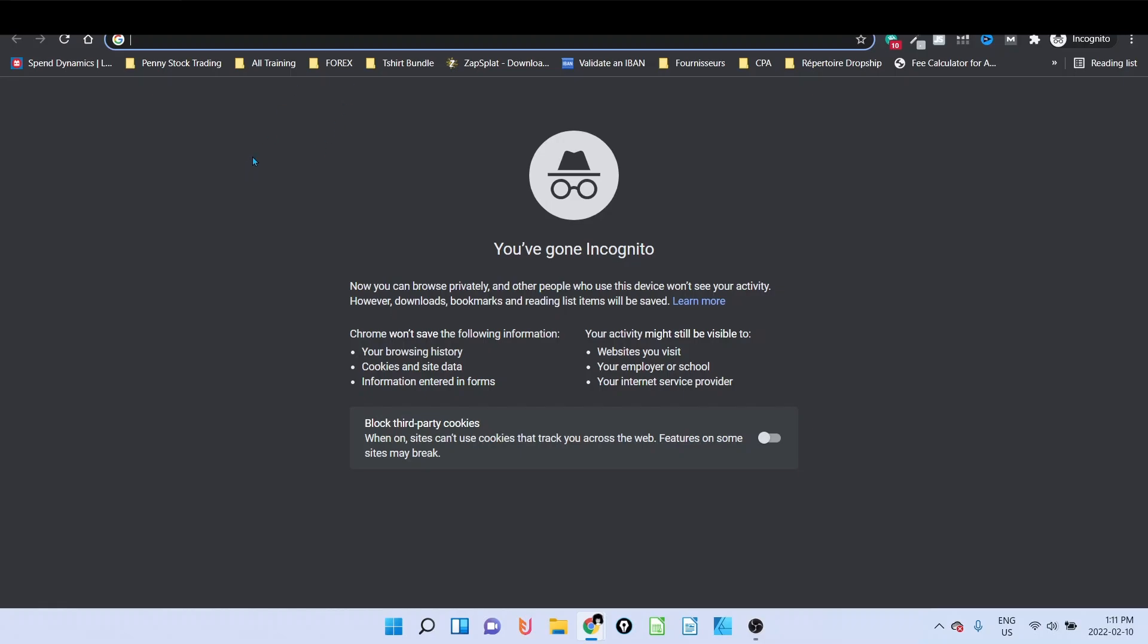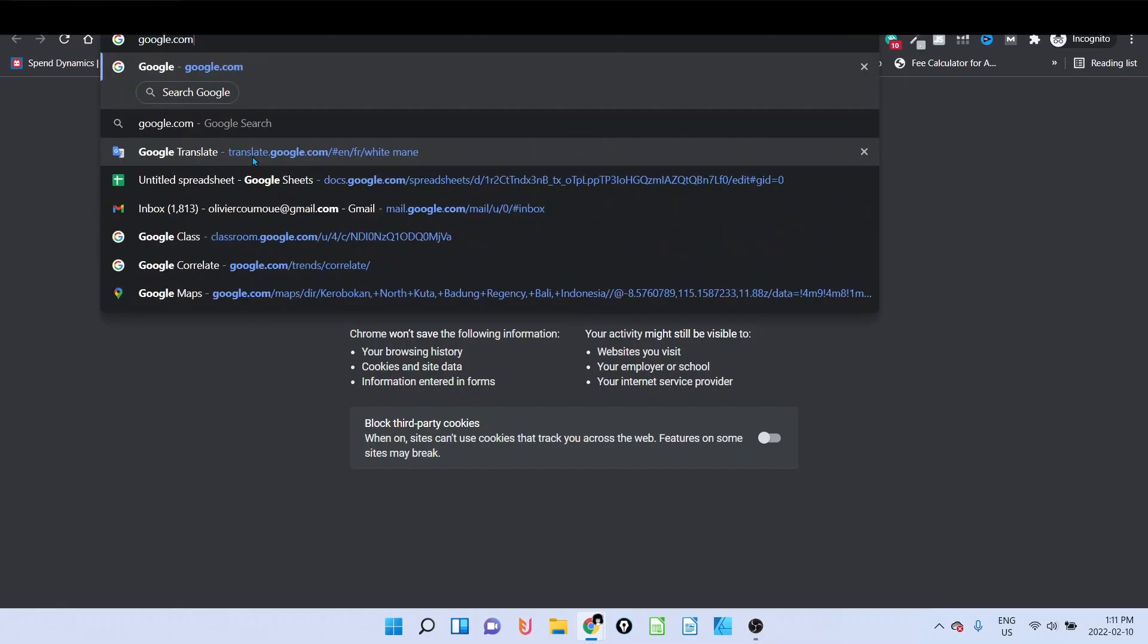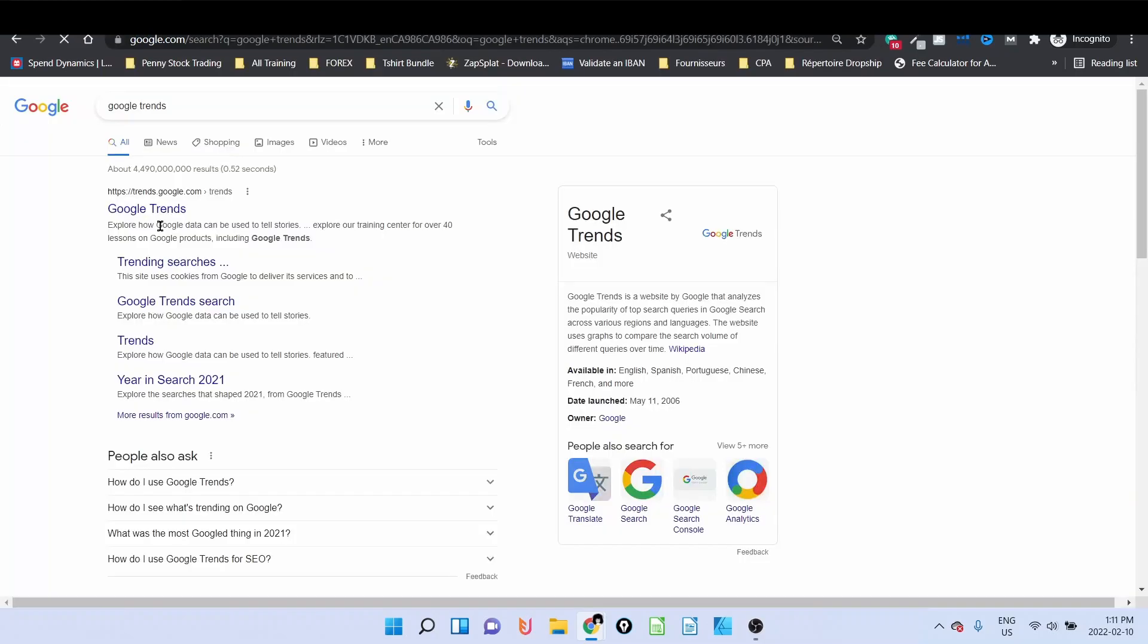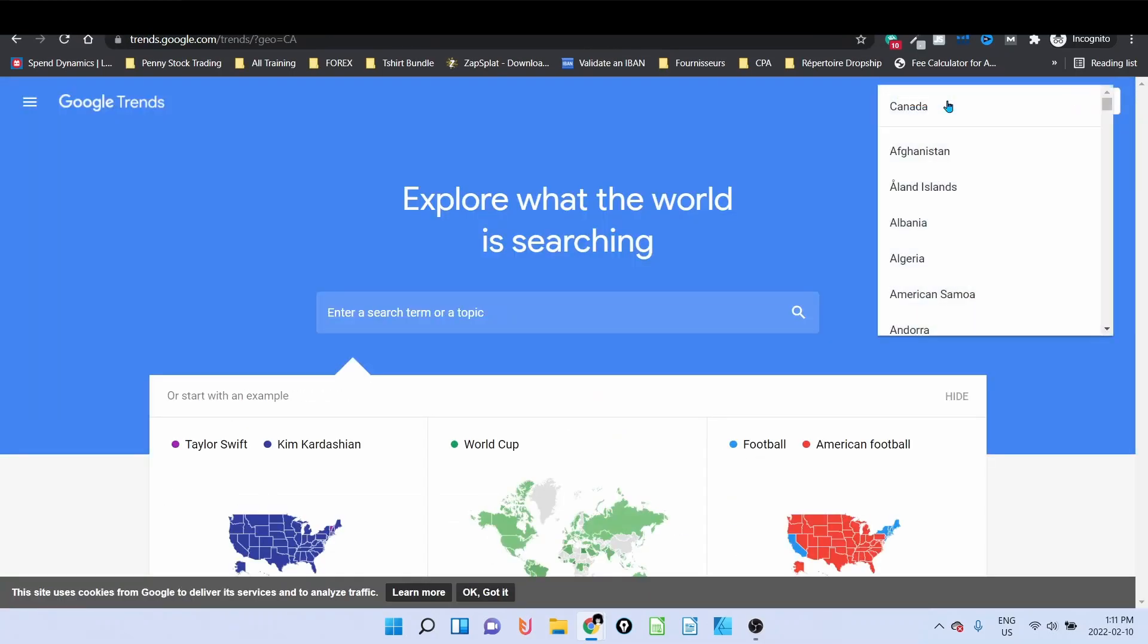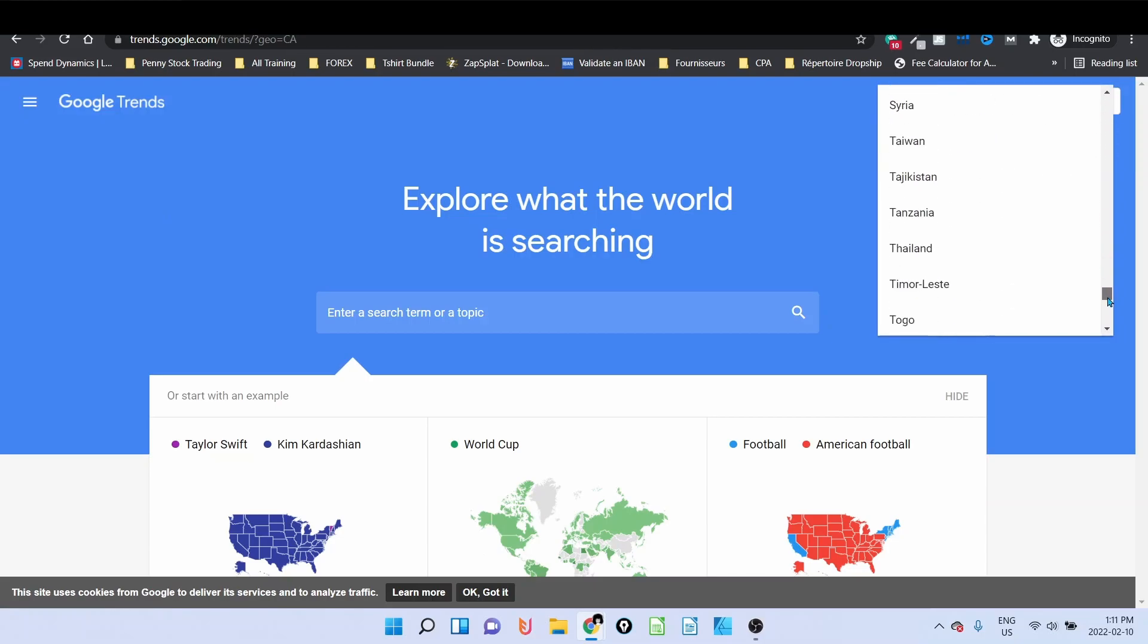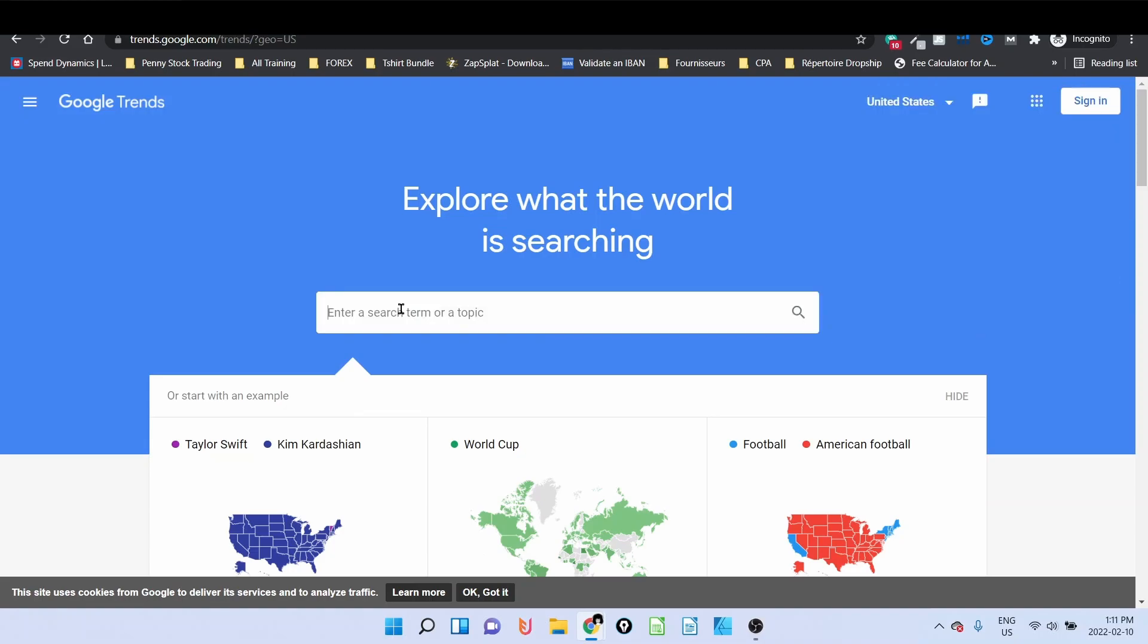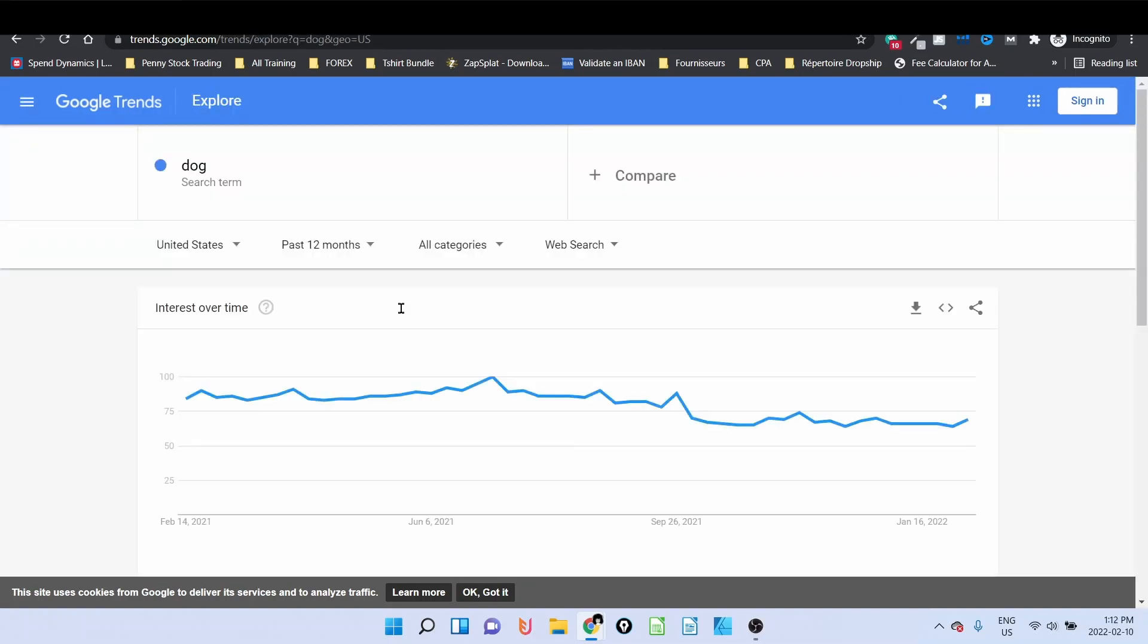I like to go on incognito, just type in Google Trend and you select the first one. You have to change your location based on the country that you would like to target. I'm going to select here US. You can use it for example if you want to compare niches. Let's say I want to check if dog is a good seller and compare it with cat.